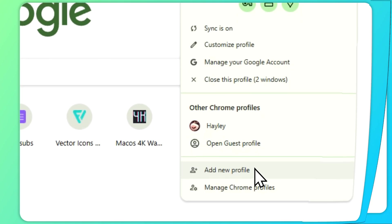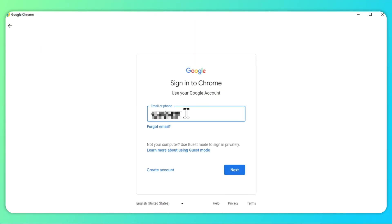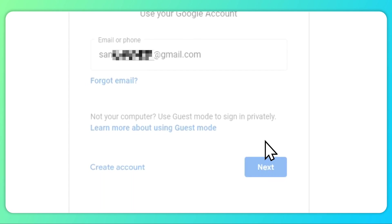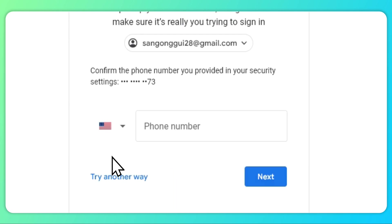Step 1: Click the sign-in button, then enter your Google username or email. Step 2: Select 'Forgot Password,' then follow the instructions that will show up.